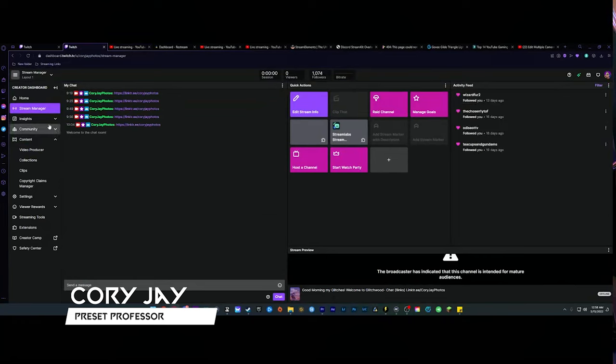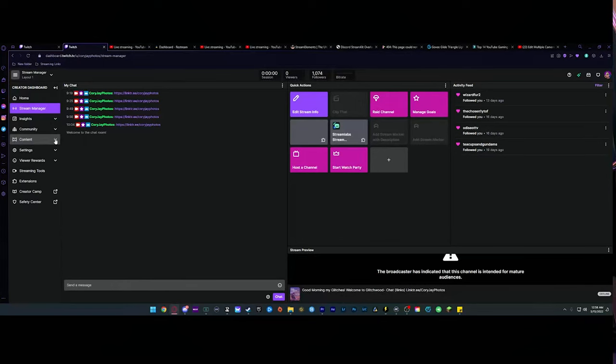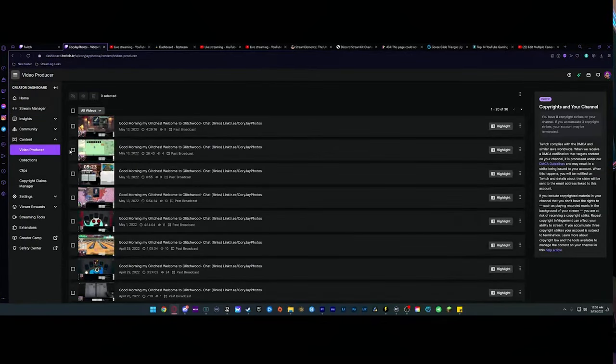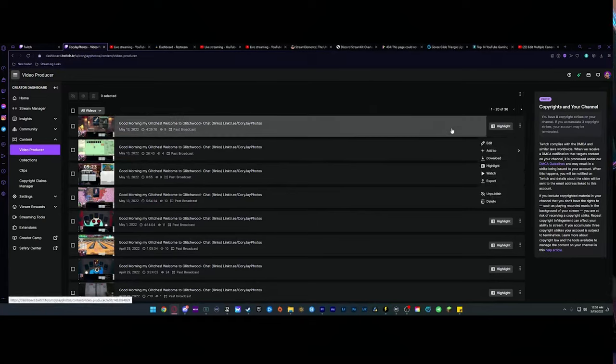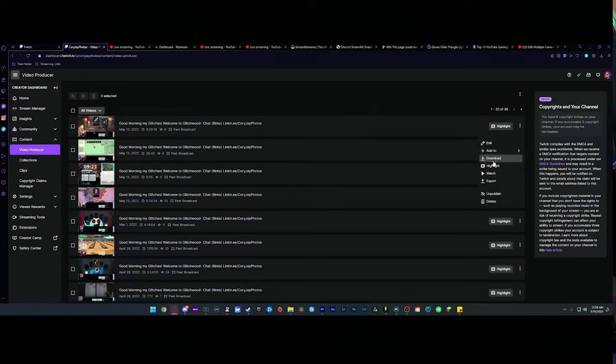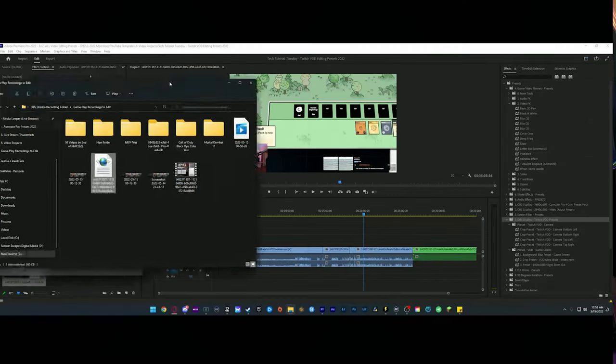If you don't know how to pull down your VOD, you're going to go over to your stream manager that you use to edit your stream info and all that. Go down to Content — it's underneath this dropdown — and then Video Producer. Then you're going to go to the triple dots on the opposite side of the VOD you're looking to download, and then just click Download.